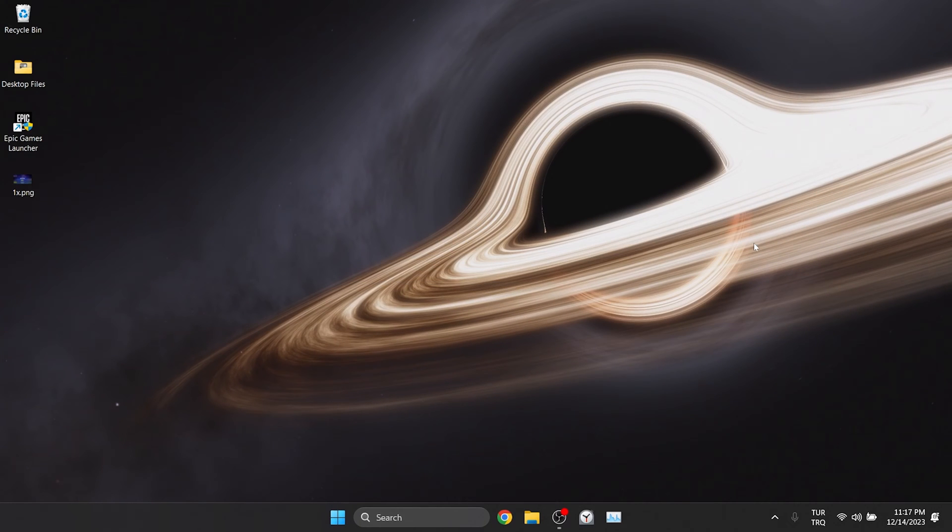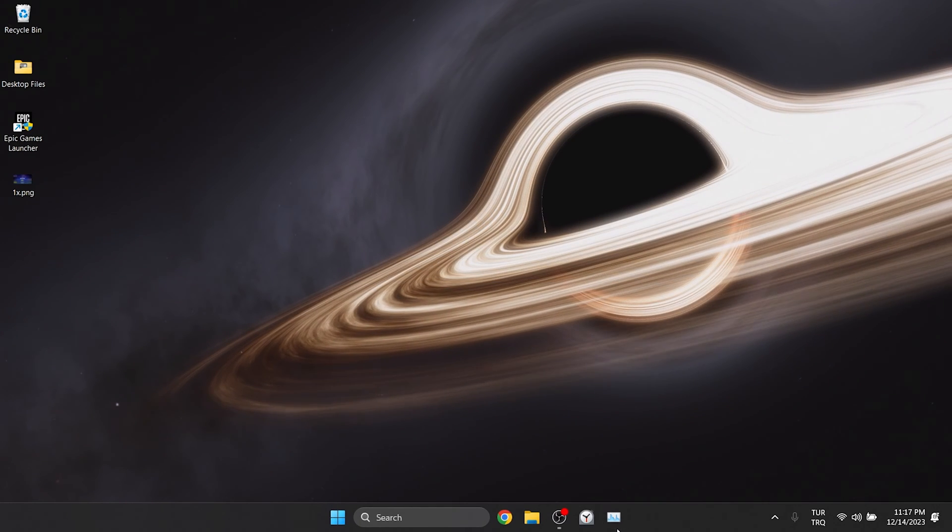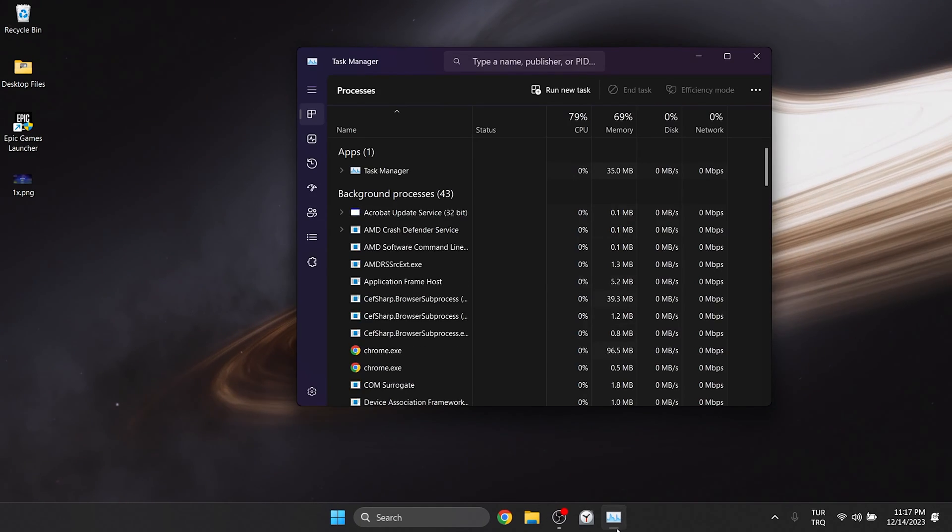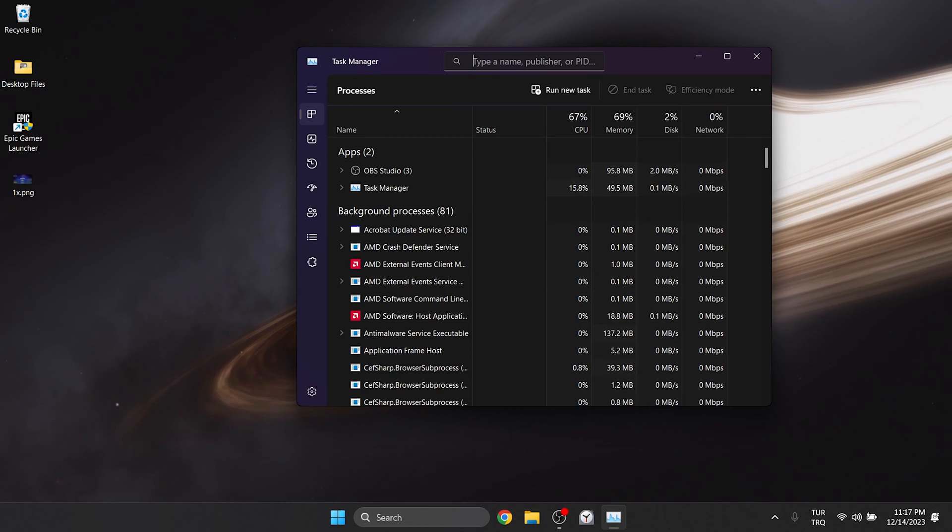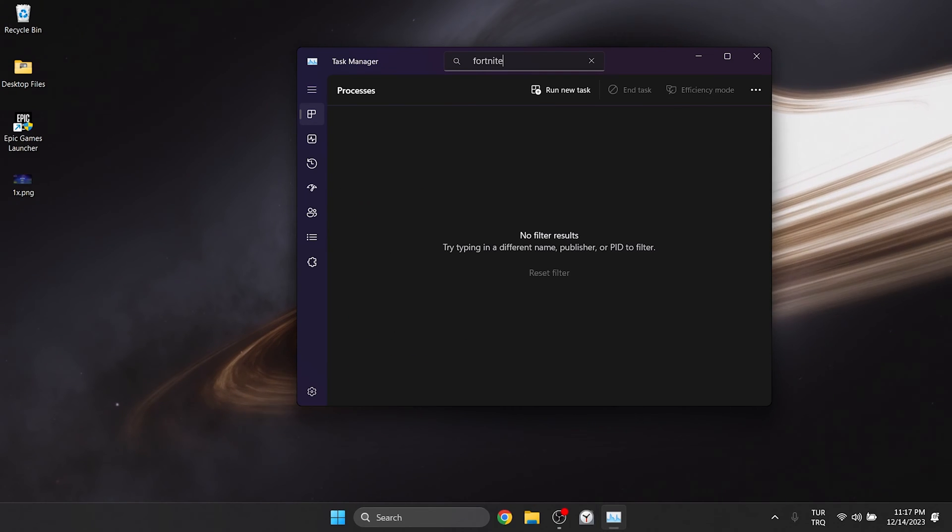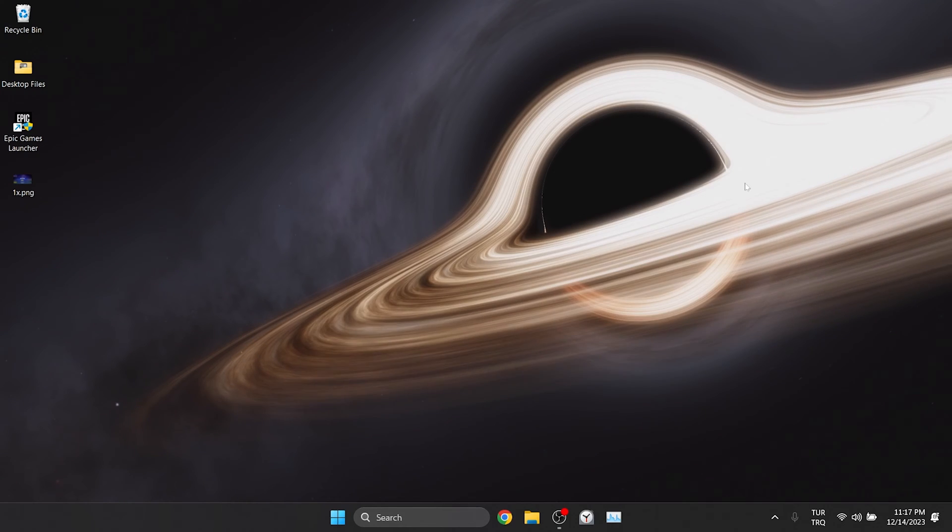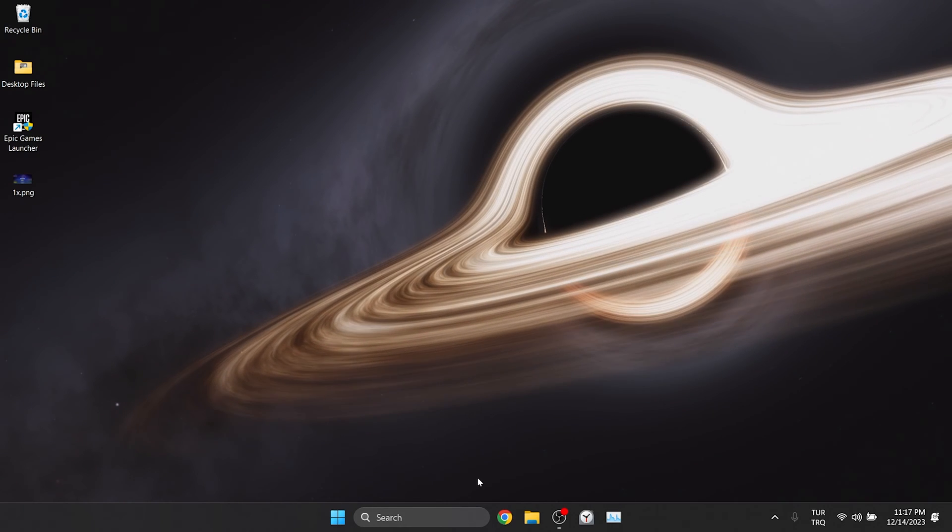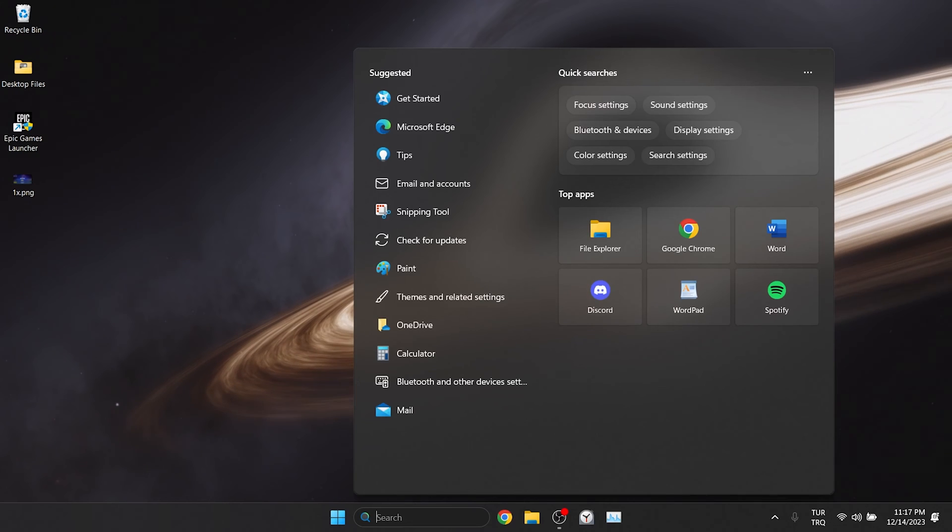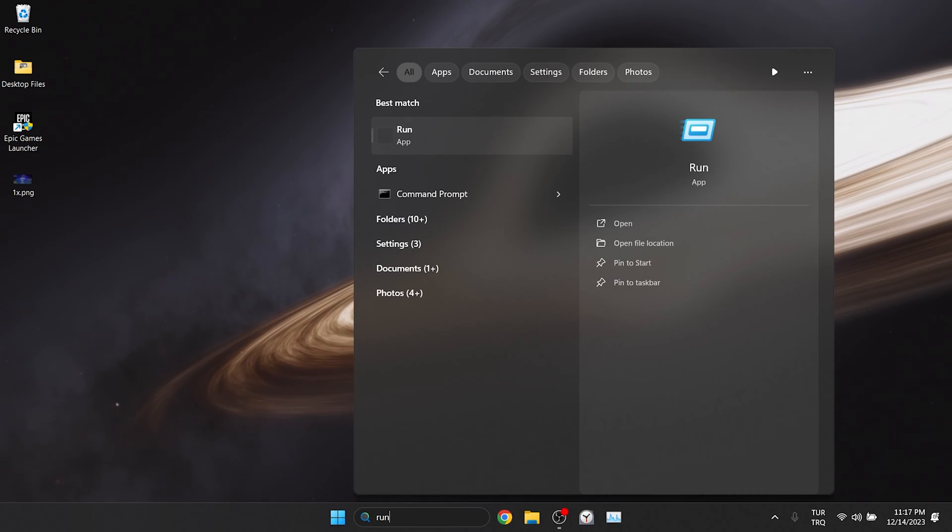Our first solution consists of a few small steps. First, open Task Manager and make sure Fortnite is closed. After doing this, we go to the search section and open Run.